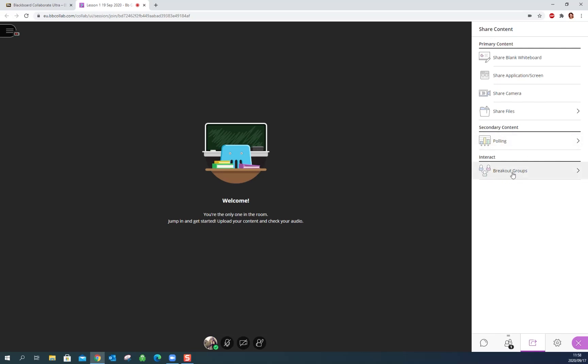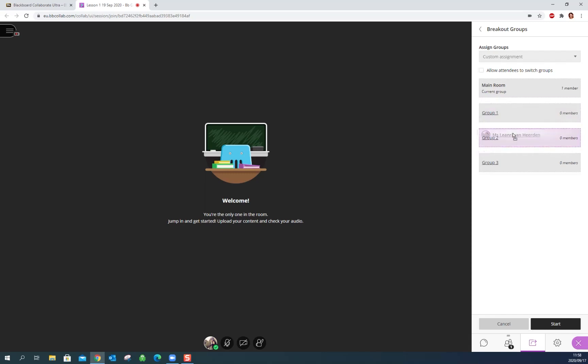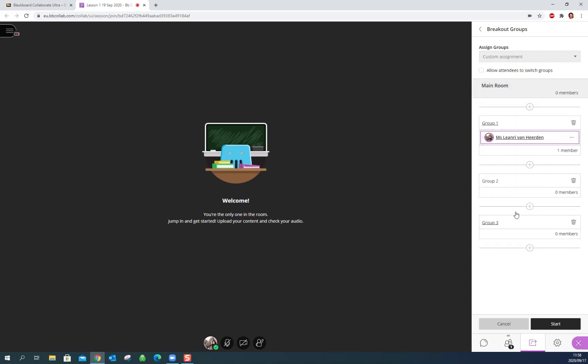The great thing about Collaborate is breakout groups. Now if we had multiple members here we could drag them into multiple groups. By default it has two groups. You can start extra groups so you can have as many as you want and to put a user into a group you just simply drag and drop them into the group that you want them in. And then once you've got all your users separated into their groups, you just hit start and they'll all have their own separate little video call where they can work on things and do anything that they need to do in groups. You can also allow them to switch. Might not be such a good idea.